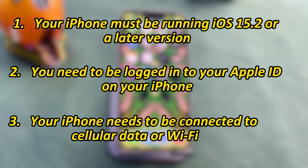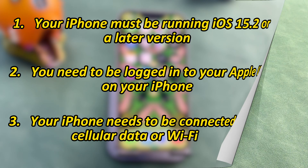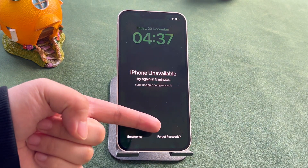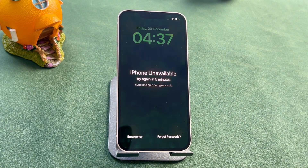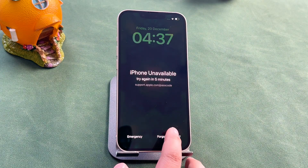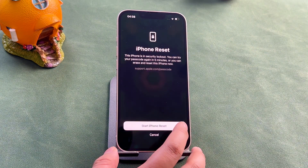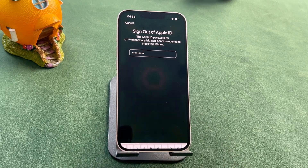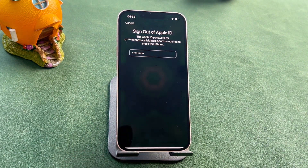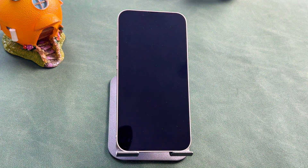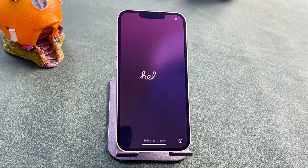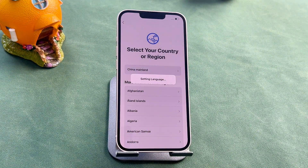If you meet the above requirements, you can easily factory reset your iPhone. You can see the Forgot Passcode option when your iPhone is on the locked screen. Click on it directly. It will ask you to enter your Apple ID password. The erasing process will begin once you've entered it. After the process is completed, your iPhone will have been completely reset to factory settings.